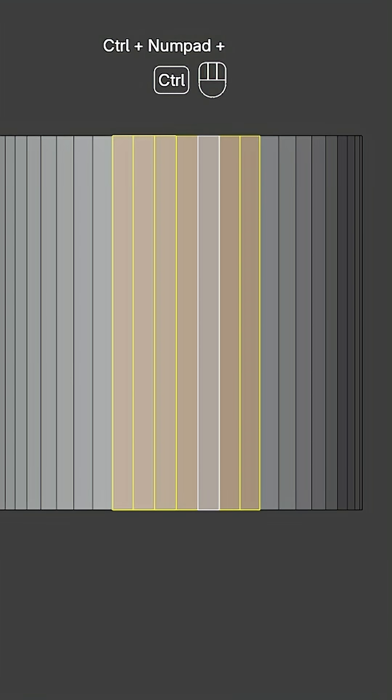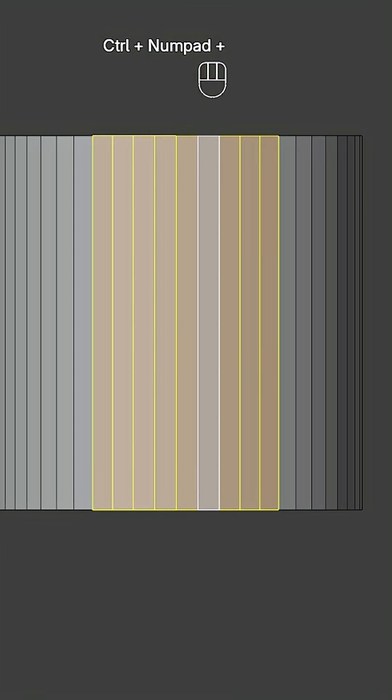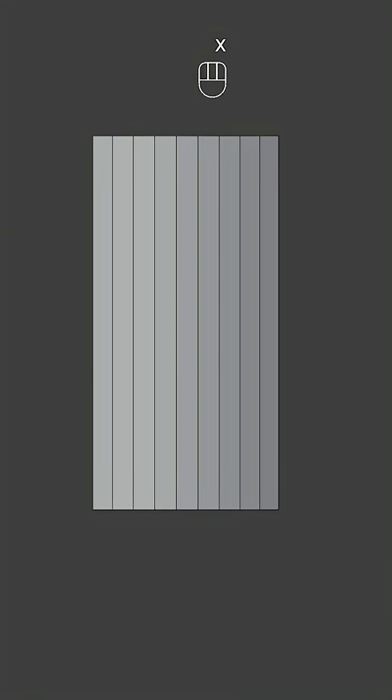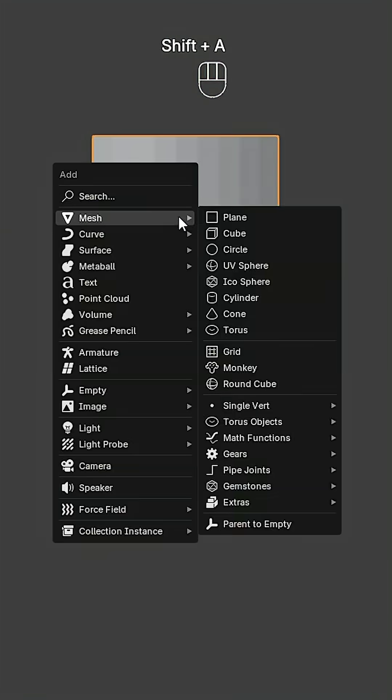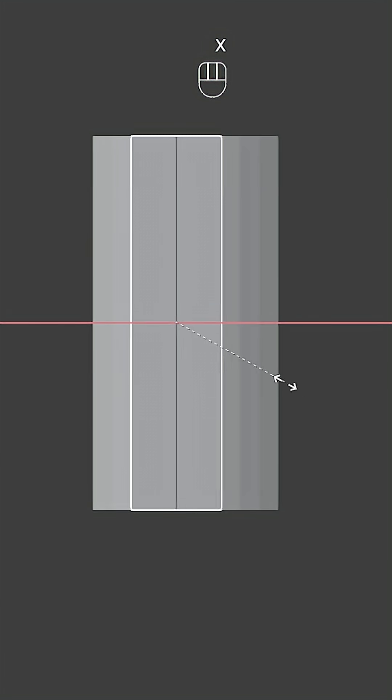Go to top view, select nine faces, and delete the rest. Add 13 edge loops. Back to Object mode.